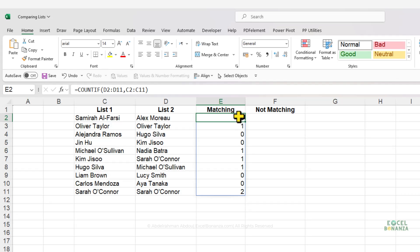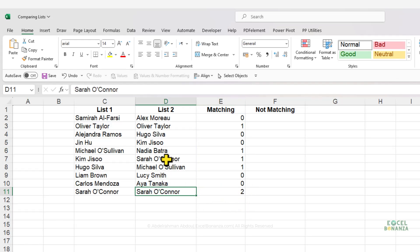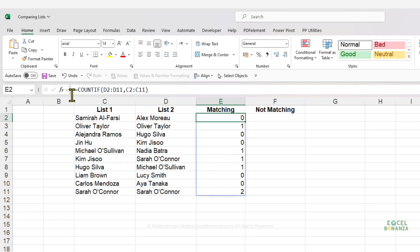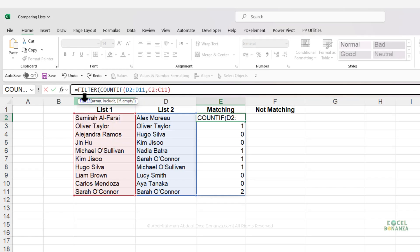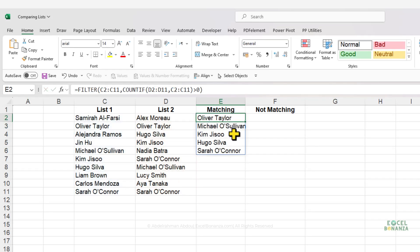Because I have Office 365 with dynamic arrays, the COUNTIF results spill across cells automatically. The result shows how many times each value in list one was found in list two — for example, Sarah O'Connor appears twice because she exists twice in list two. We then wrap that inside the FILTER function, filtering list one where the COUNTIF result is greater than zero. This returns all matching values from list one that exist in list two.